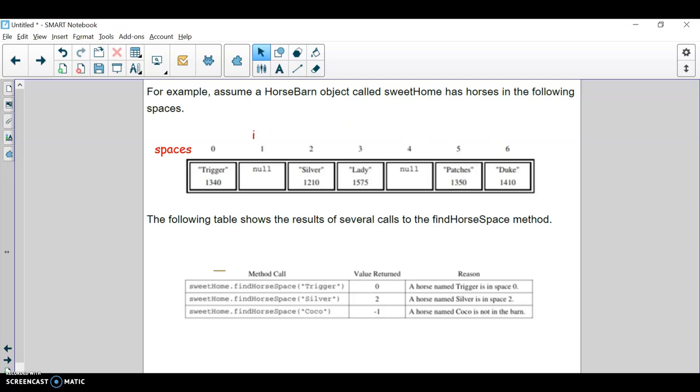So you can see some examples here. If you said trigger, it would return position zero because that's where trigger is. If you do silver, it would return position two. If you do cocoa, it does not exist in this horse barn, so it just returns negative one.